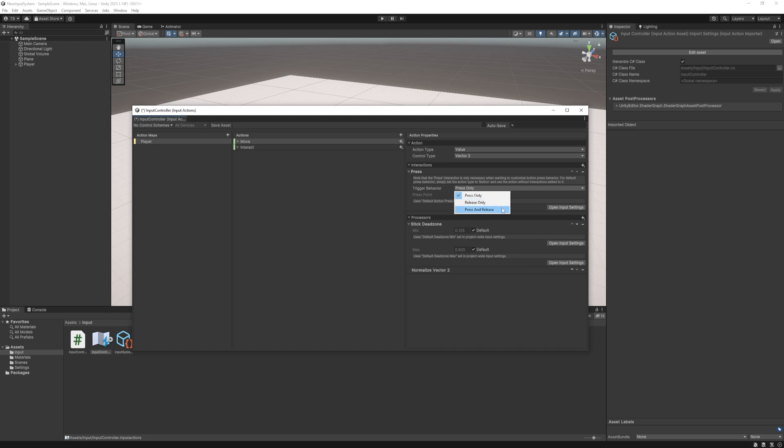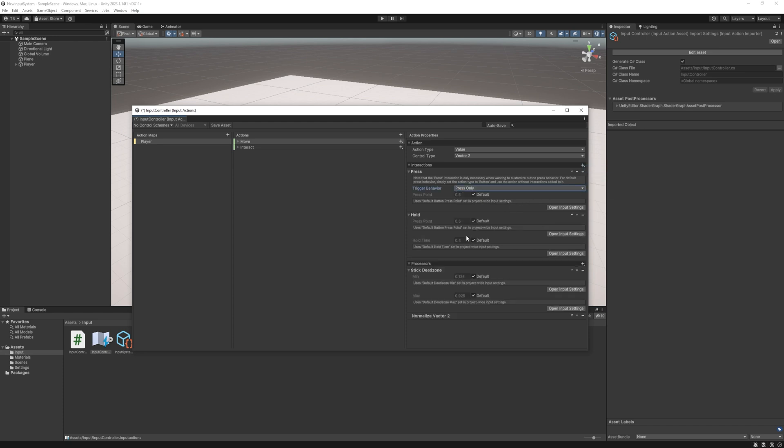Press only it will be performed when we press the button. Release only it will be performed when we cancel the press and the press and release it will be performed on press and cancelled on release.